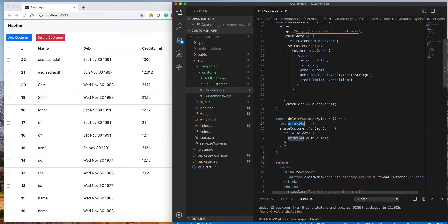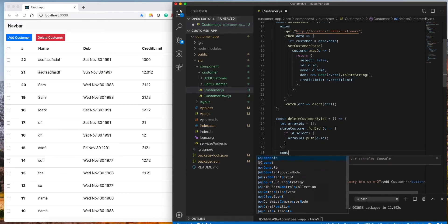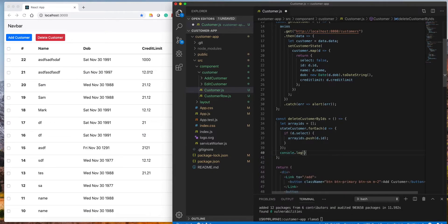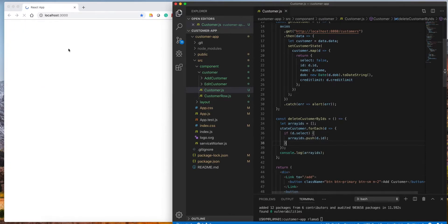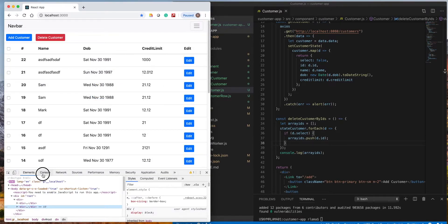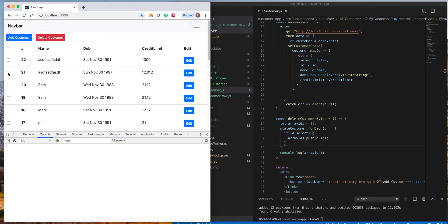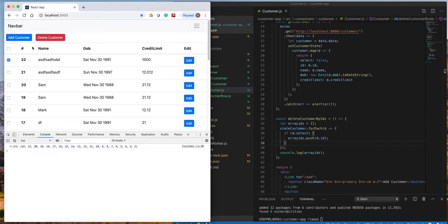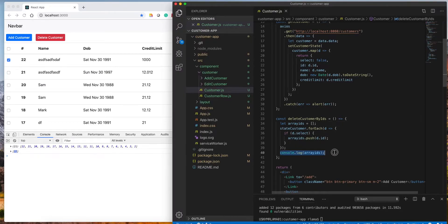Once we get the `arrayIds`, I'm going to log it to show how it looks. We just need the array of IDs to delete, because we want to delete multiple records or just one depending on what's selected. If I select one item and delete, it gives the list of those IDs; if I check only one it gives only one.